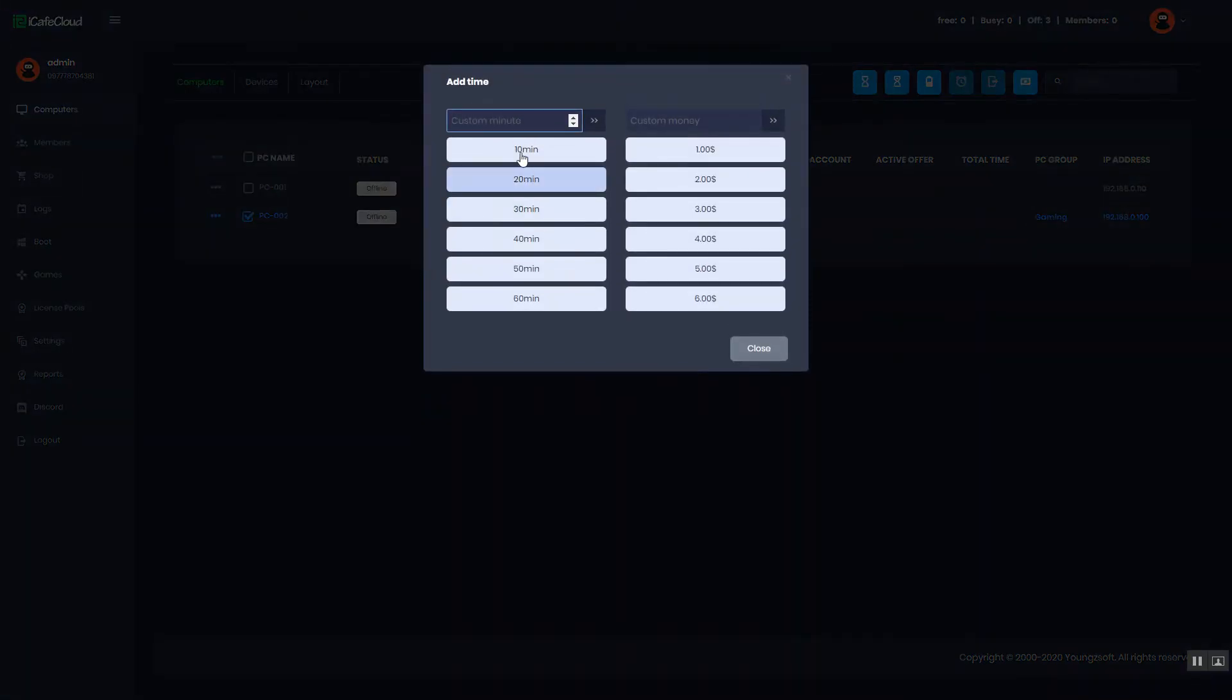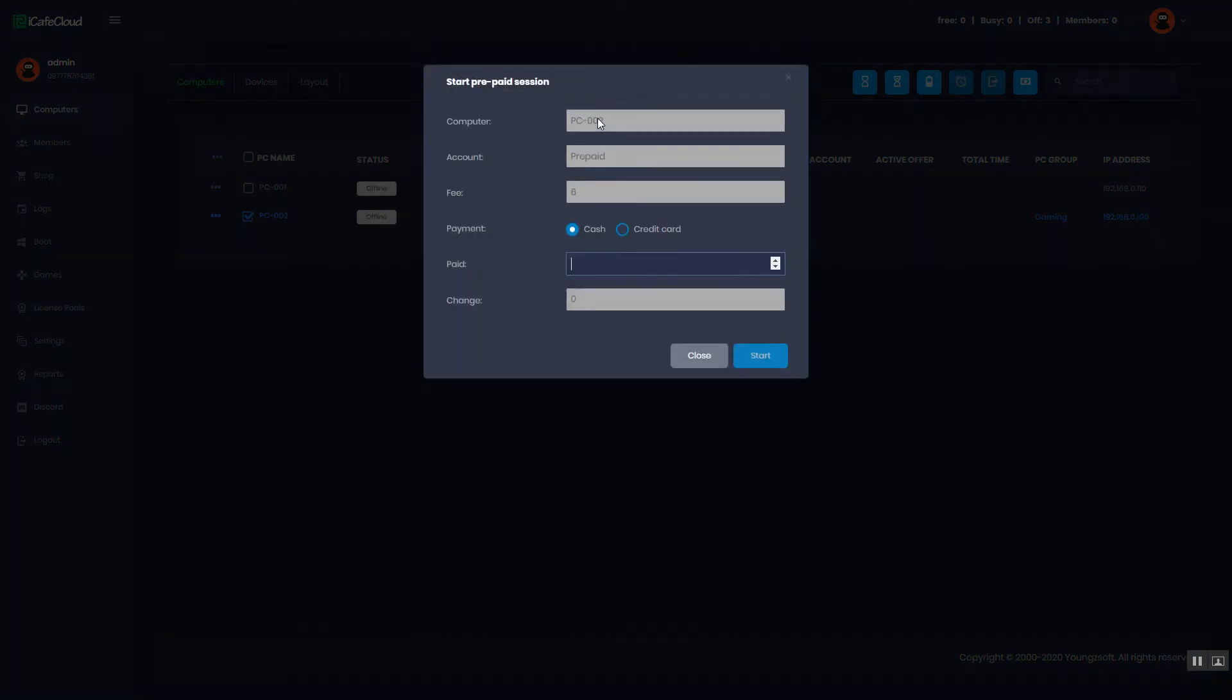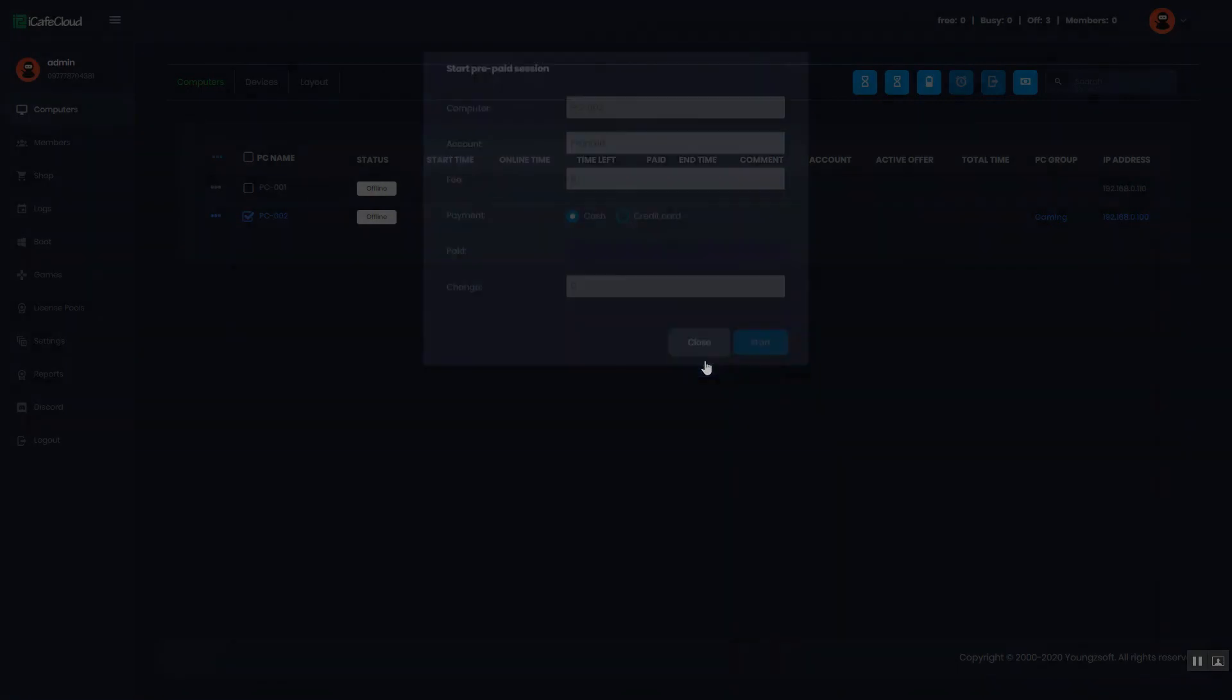If the duration is 120 minutes, the charge is 6. You can clearly see that the price is dynamic and changes according to the time. Thank you for watching, see you in the next video.